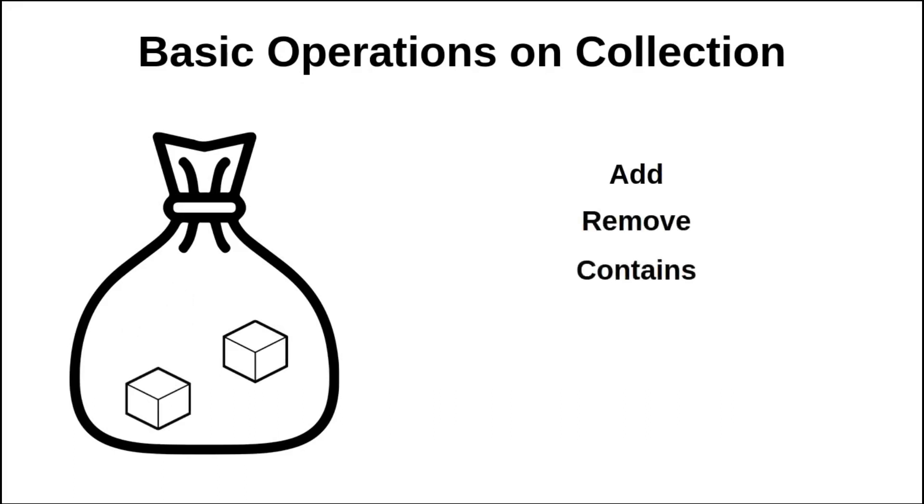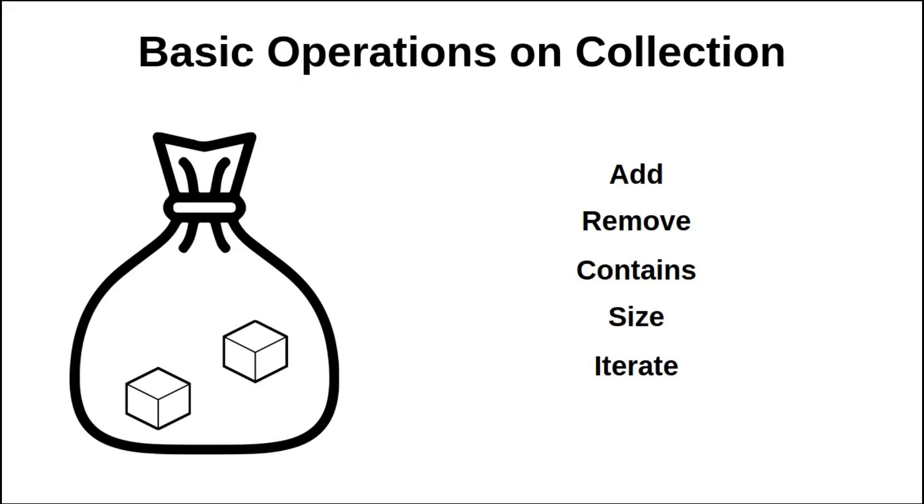I can also have the size of the bag which represents the number of objects in it, and I can iterate on the objects of this collection. Iterating is a mechanism that allows me to go through the objects in the bag that will have a different order than the order in which I have added the objects.